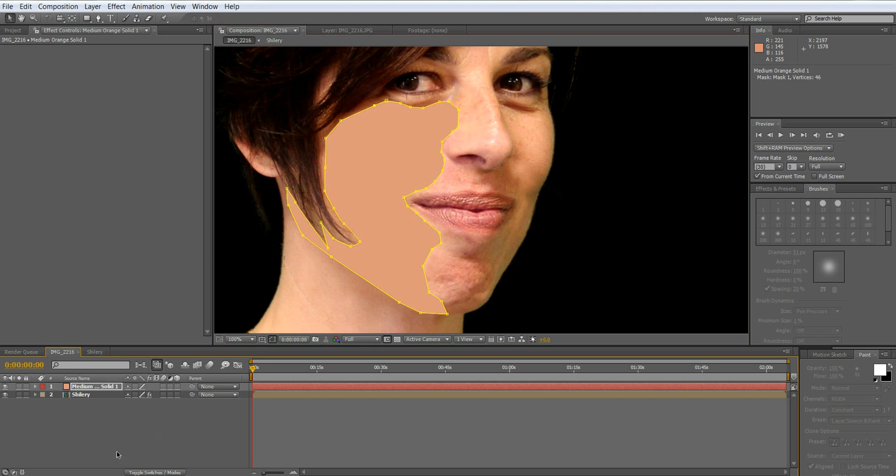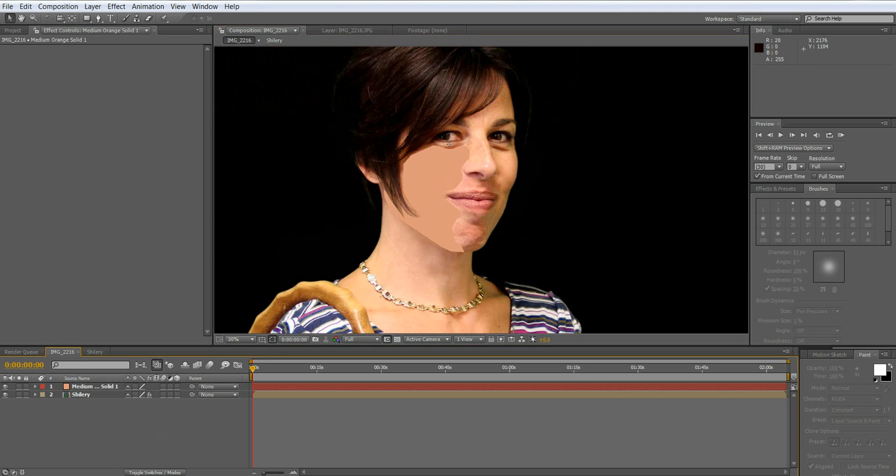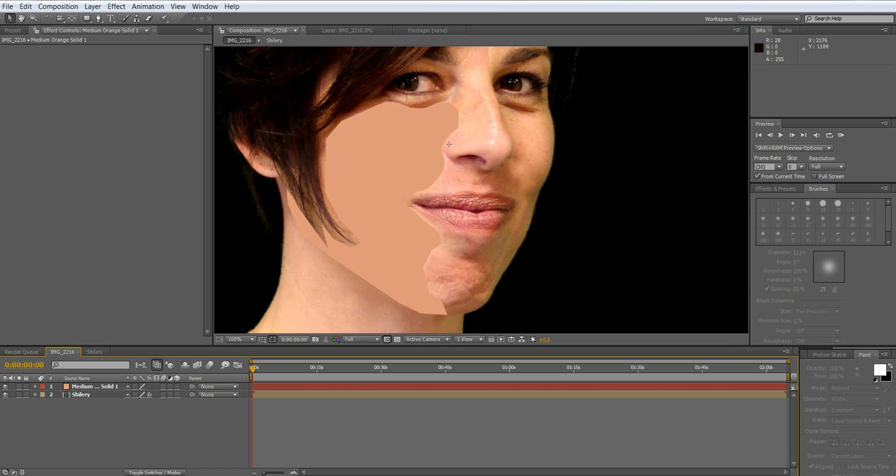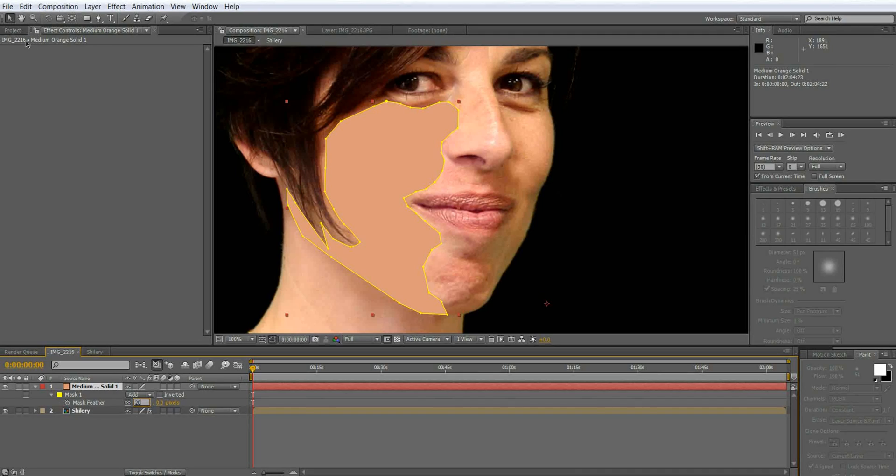Turn back on the solid and now you're thinking whoa wait that looks nothing natural whatsoever. But hold on. I'm going to show you. You're going to go into your mask options and you're going to hit feather. You're going to feather it about 11.